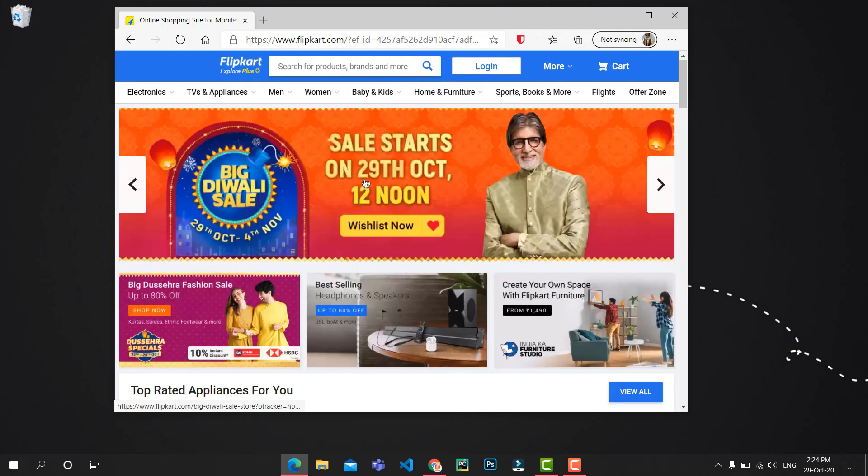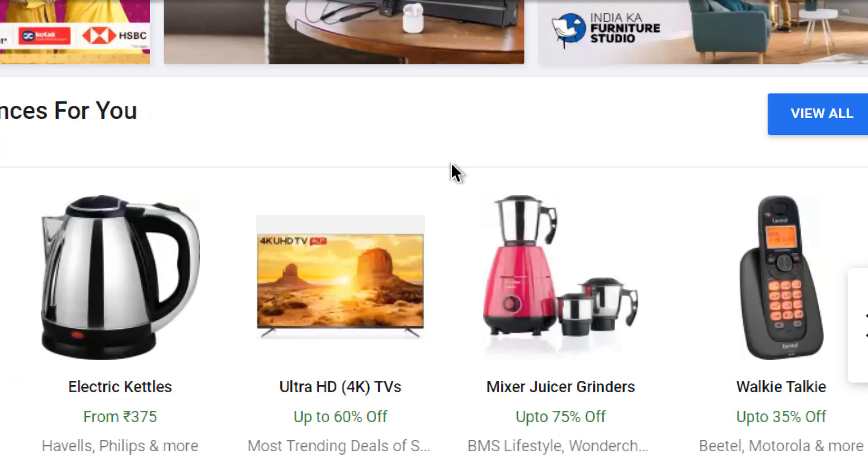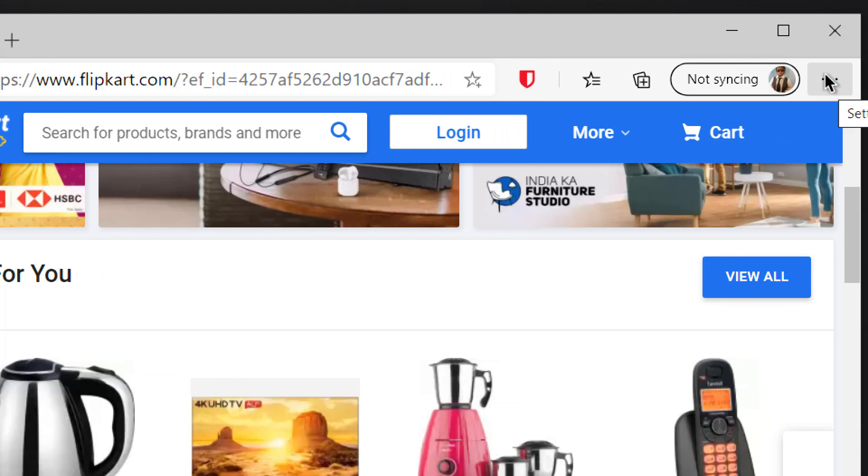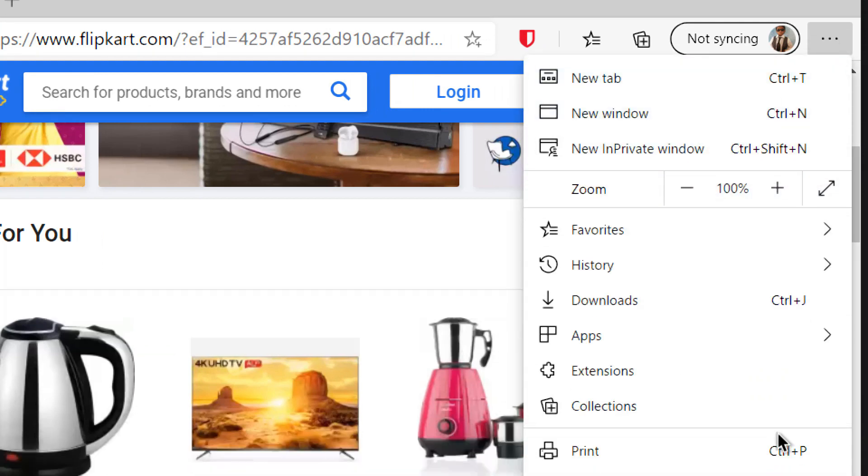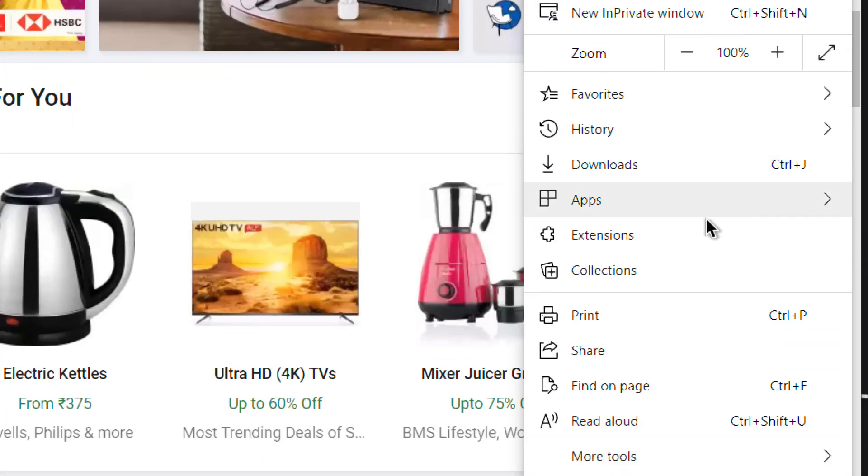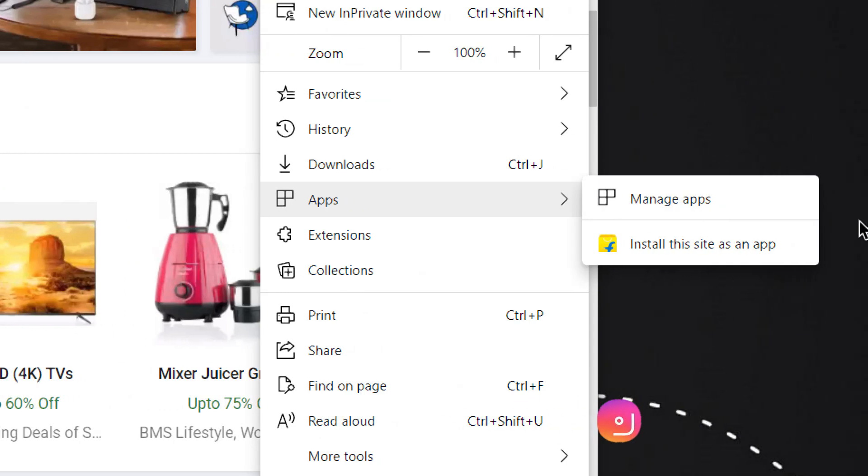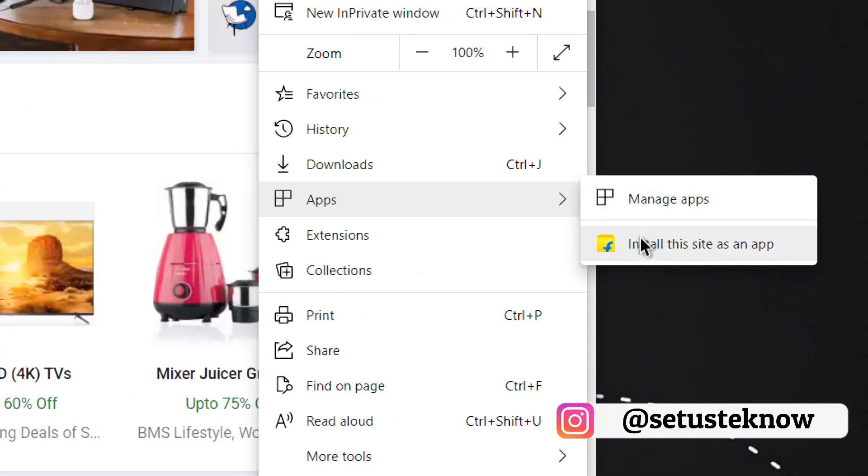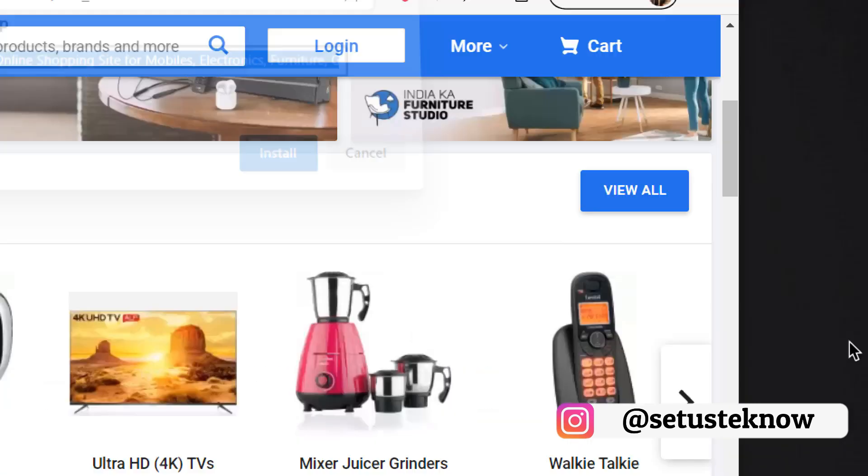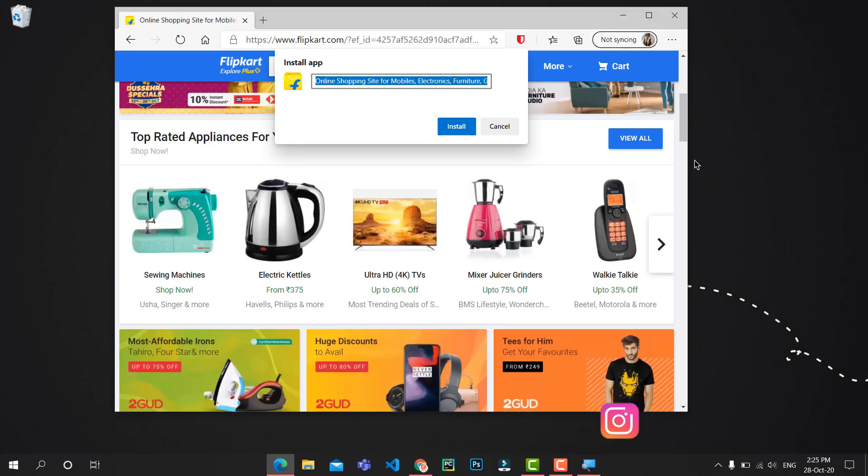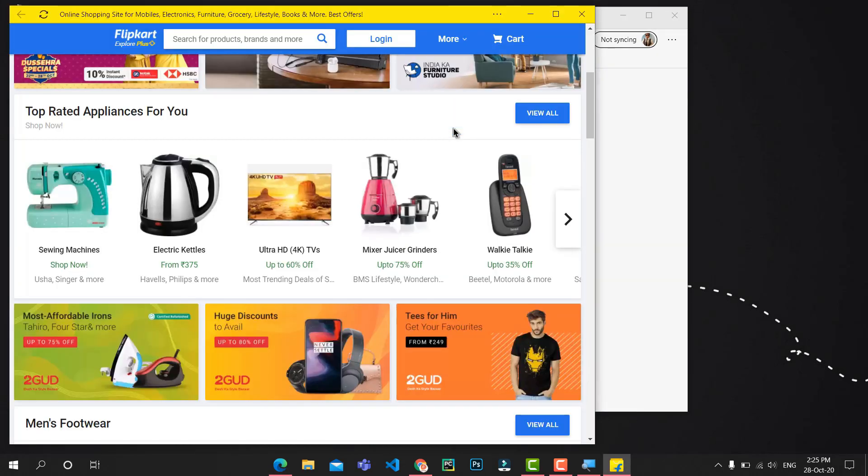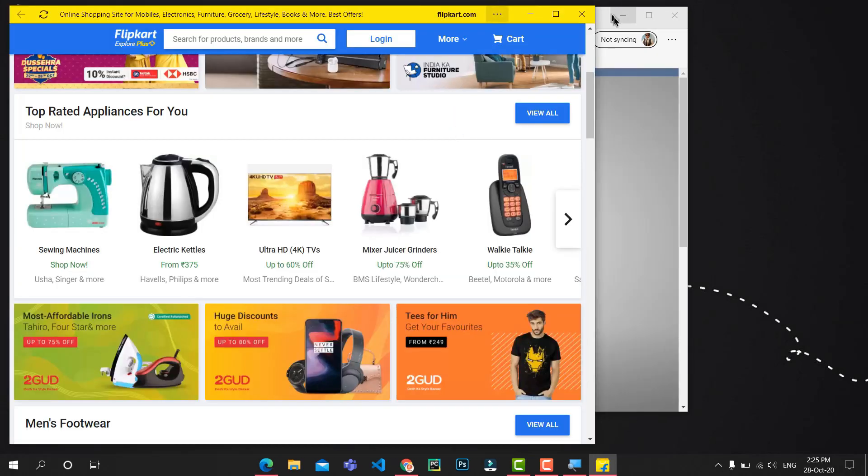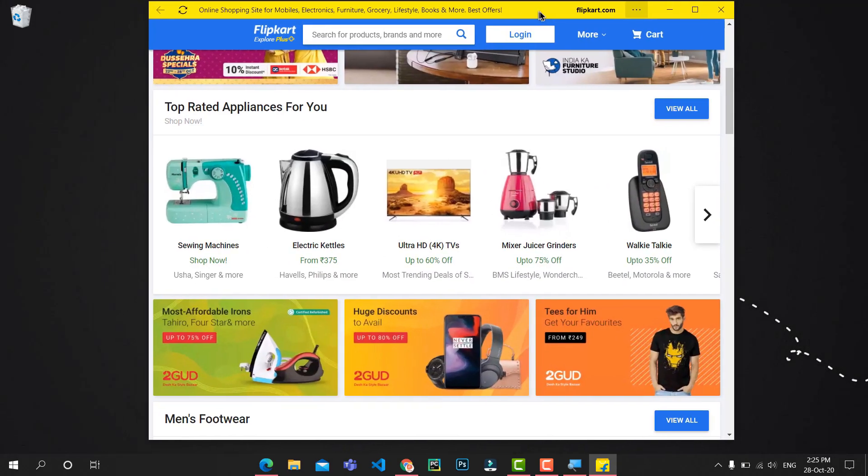This website will be downloaded as an app on your device. Go to the three dots here, and from there go to Apps. Then you will see an option to install this site as an app. Click on that. It will open a prompt where you can rename the app. Now type in the name and hit Install, and that's it.